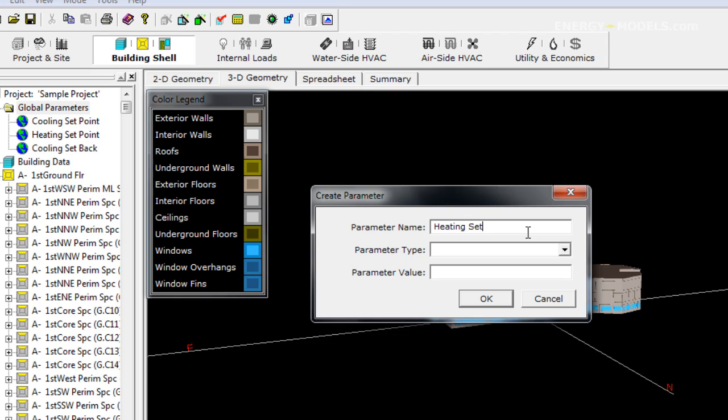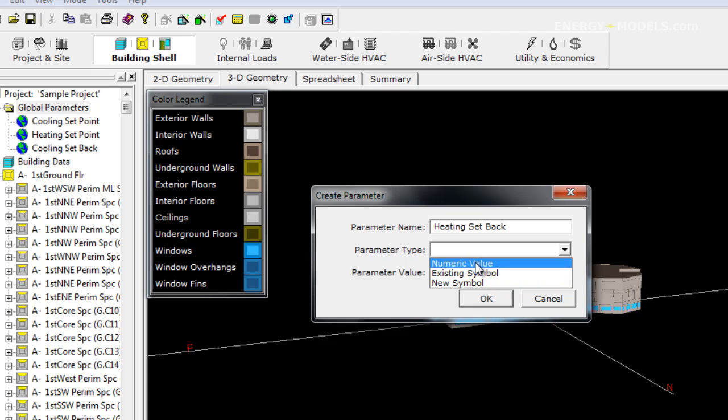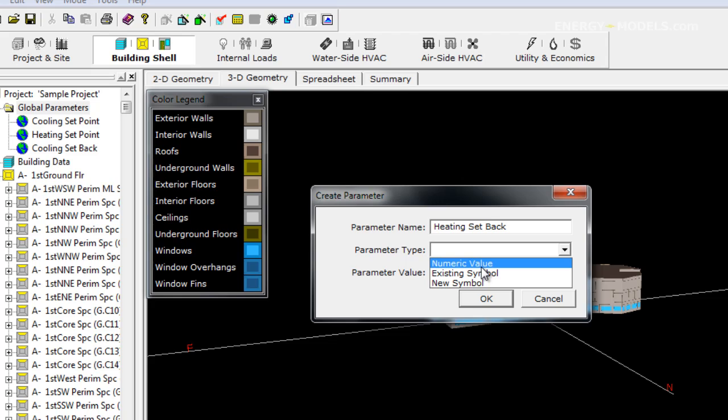It's important to know that once you make a global parameter, it's very difficult, actually impossible to delete from your model. There might be a way to do it from the .imp file, but there's no way to do it from the eQuest user interface.